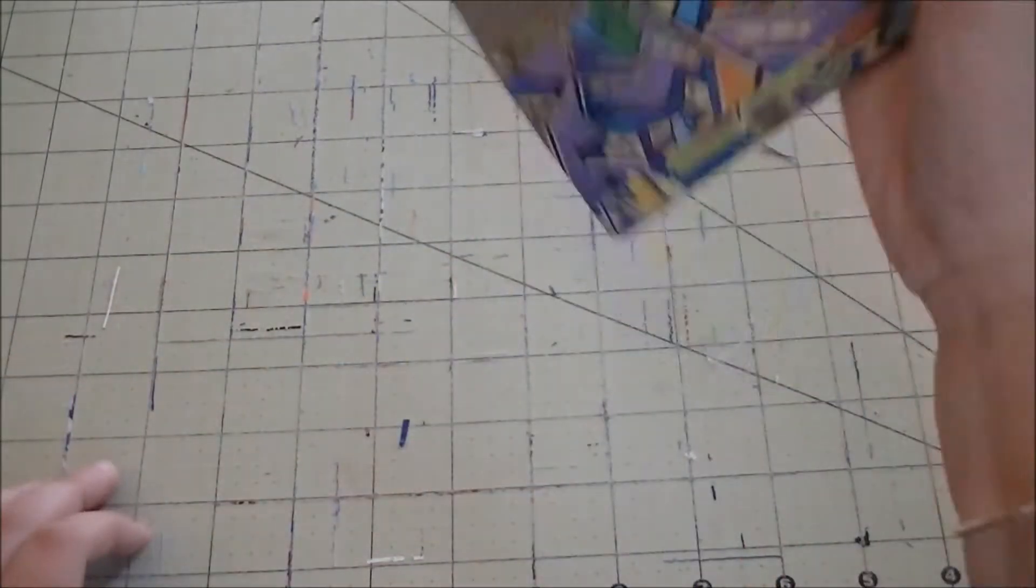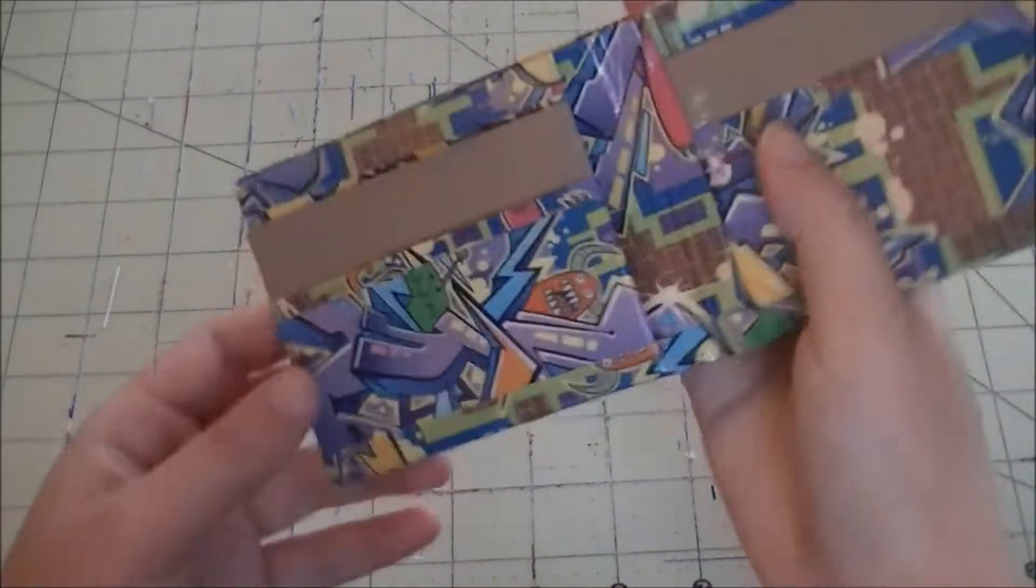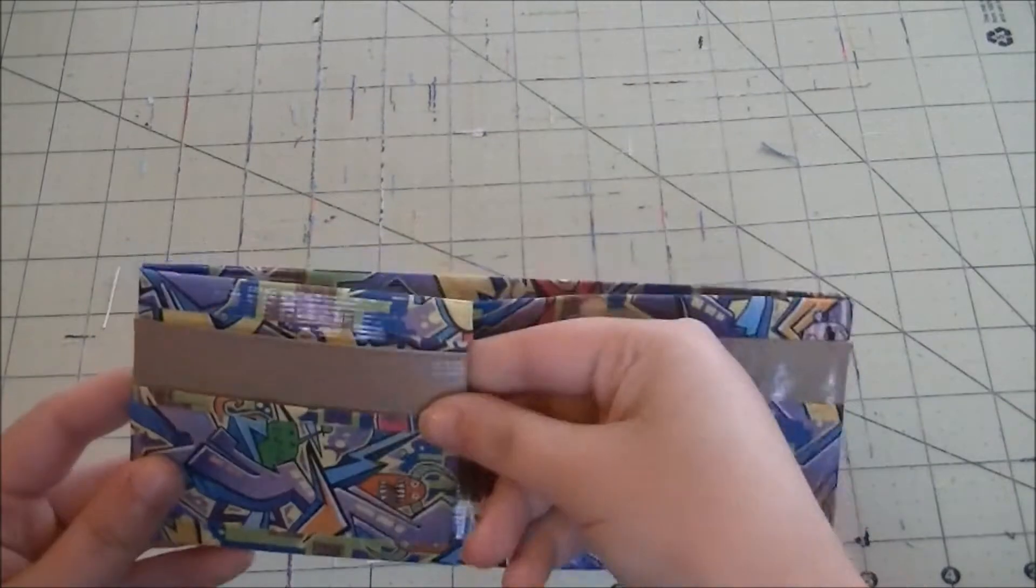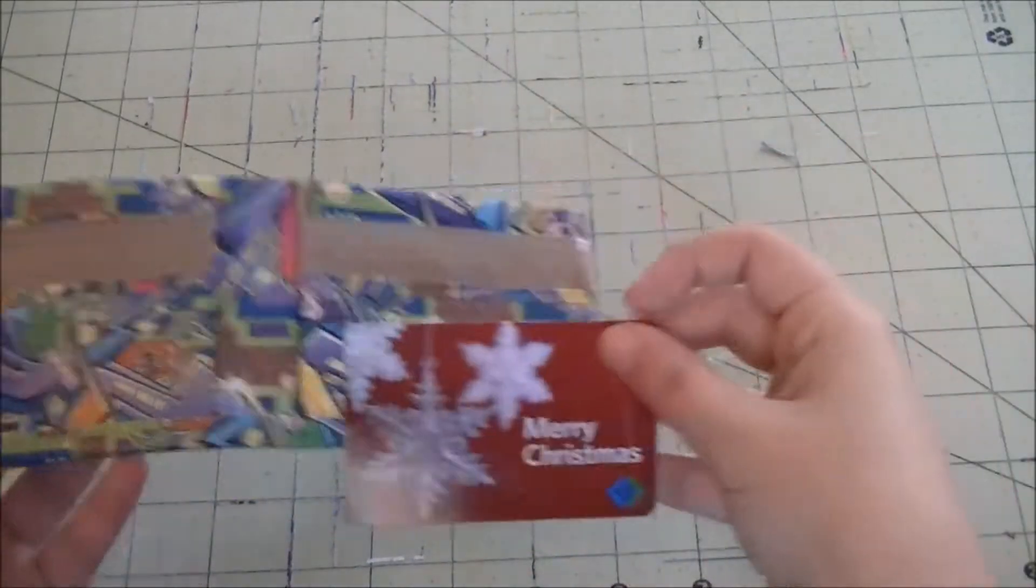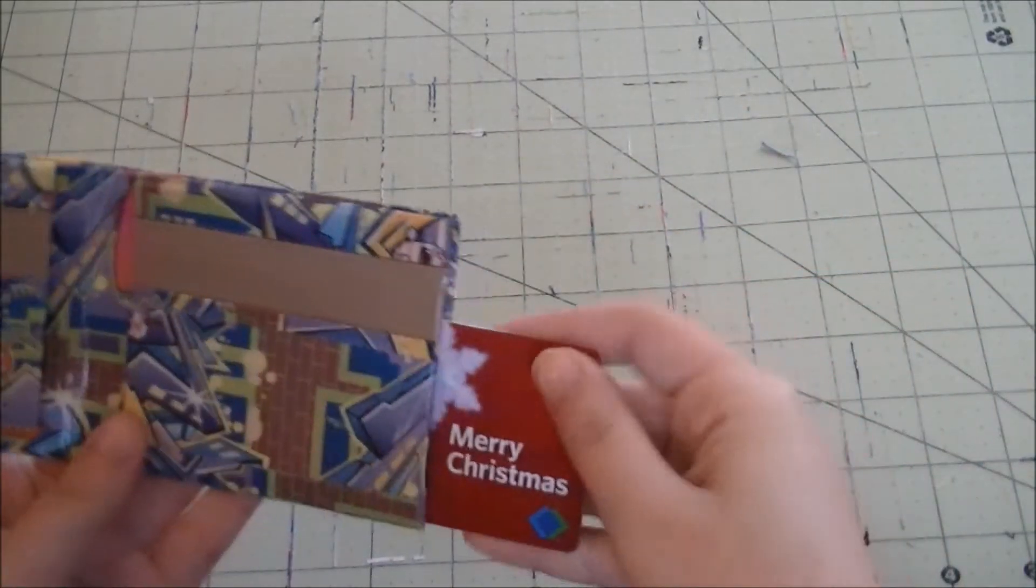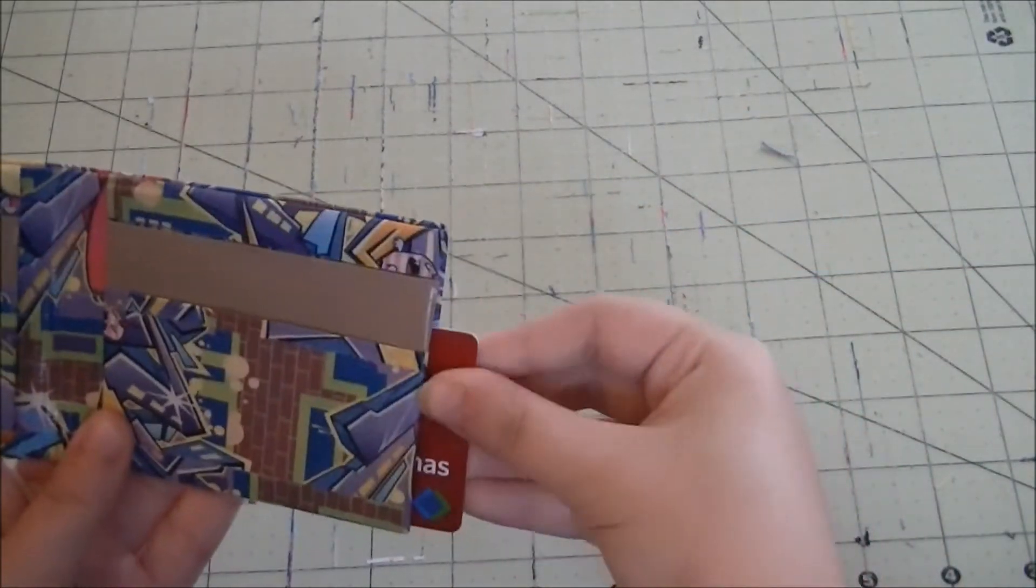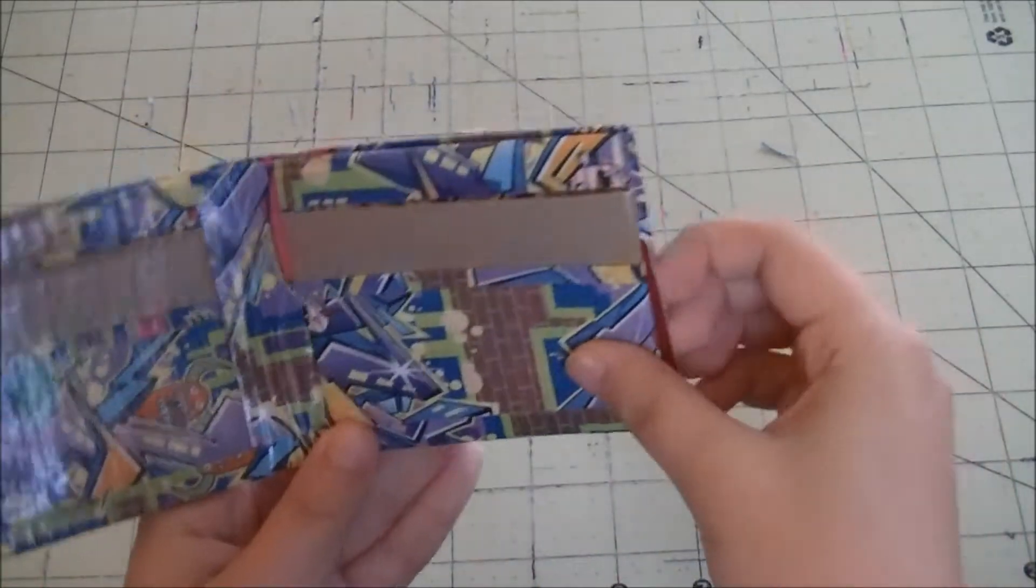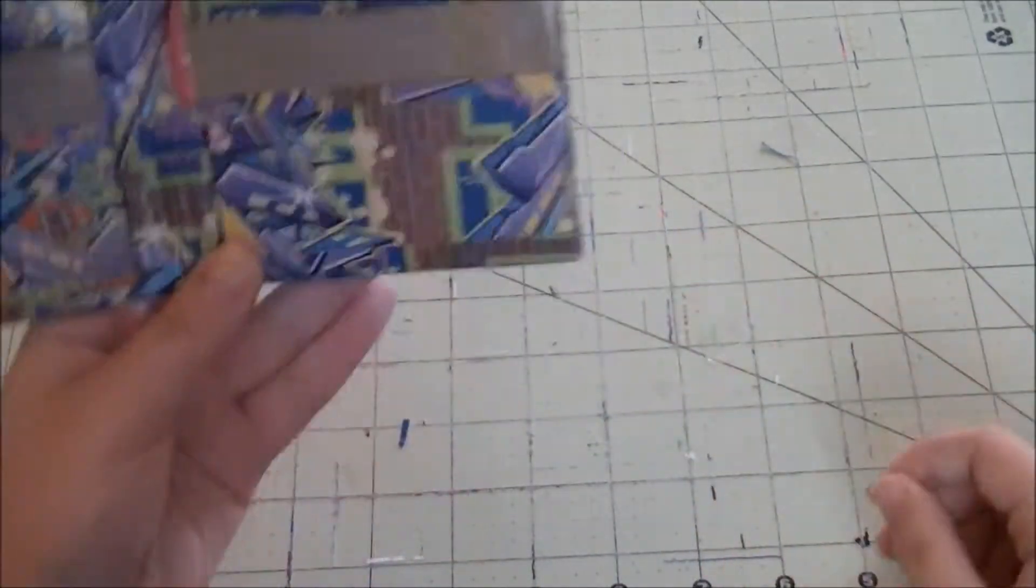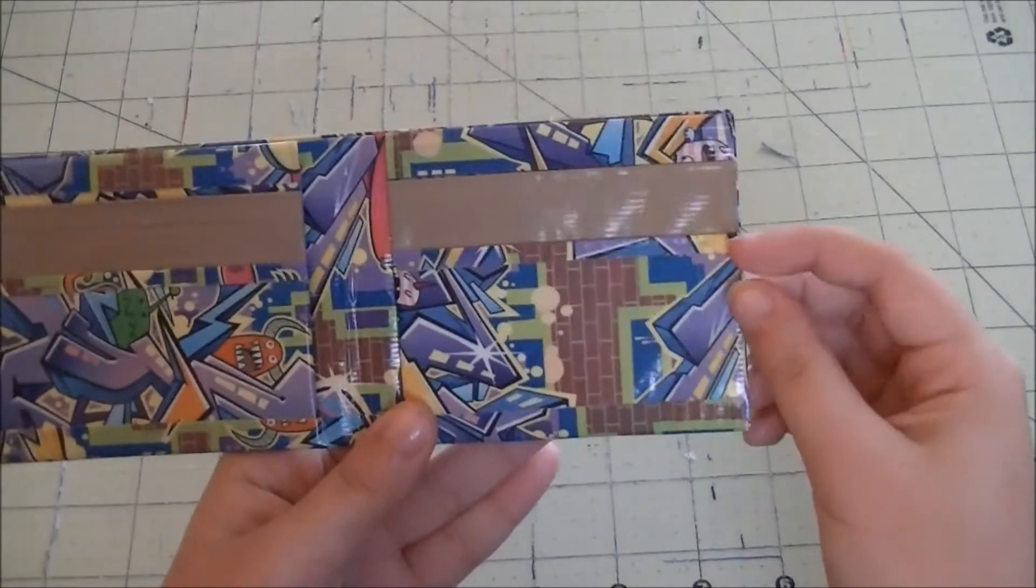But they don't fall out. As you can see, I'm really trying to shake it, and it's not falling out, so that's good. And then here's the other hidden pocket. So it's kind of cool that you can put it in from either side and it doesn't fall out.